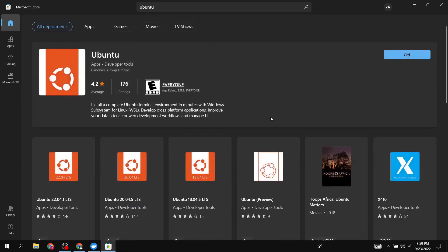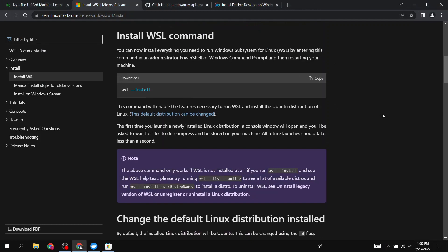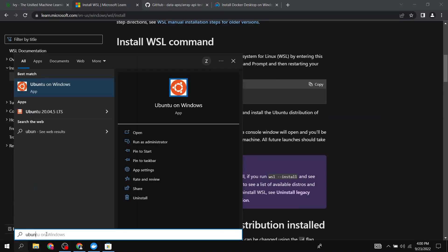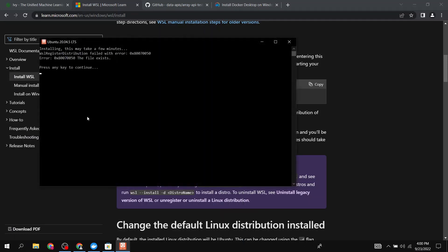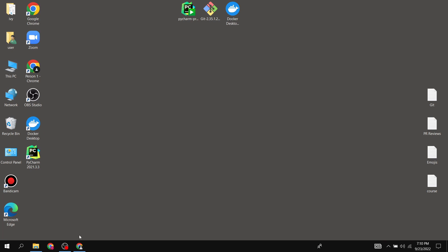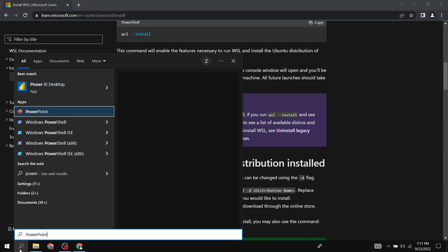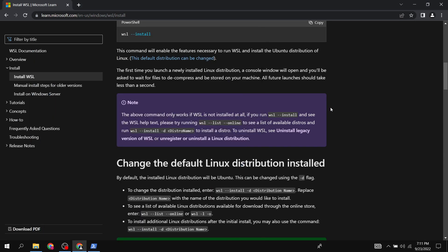In the Microsoft Store, click the Get button for whichever Ubuntu version you want. Ubuntu 20.04 LTS is the best option — all versions work the same, but it's best practice to avoid the very latest version. After installing, you can see I have Ubuntu 20.04 LTS on this PC. Then open PowerShell and check which distributions are available.